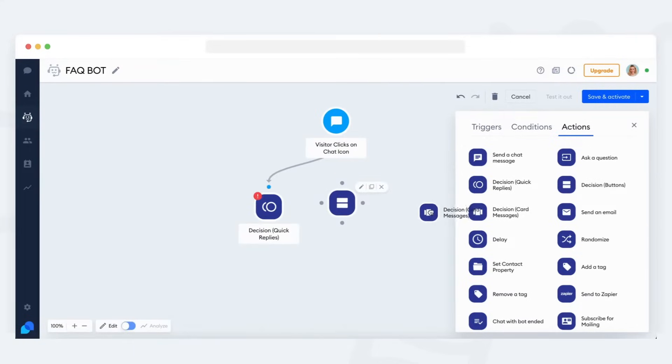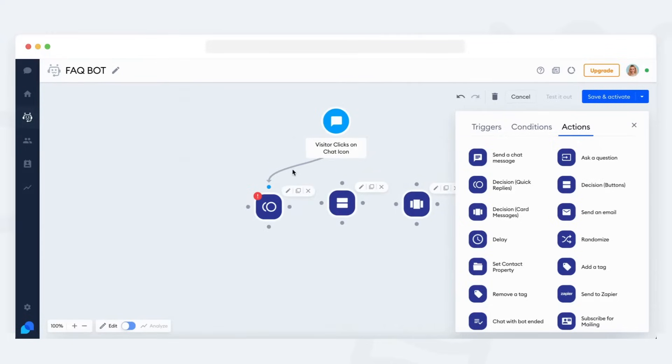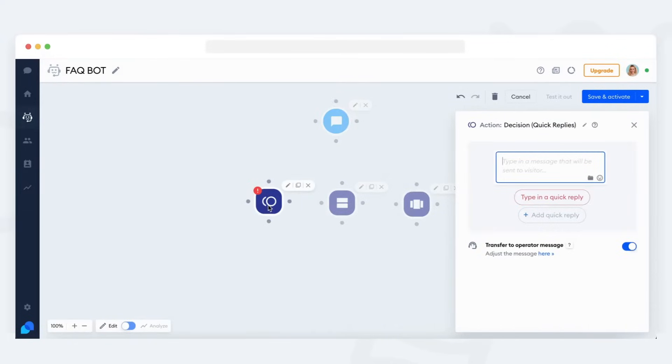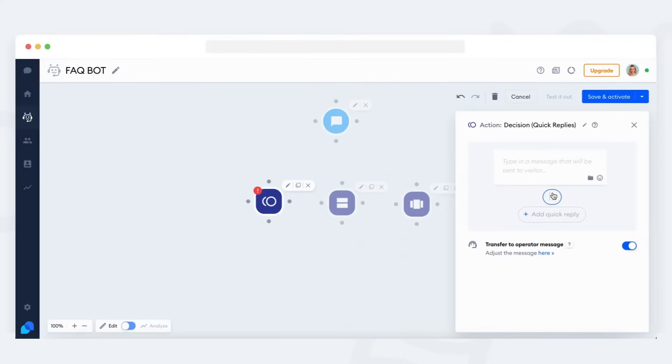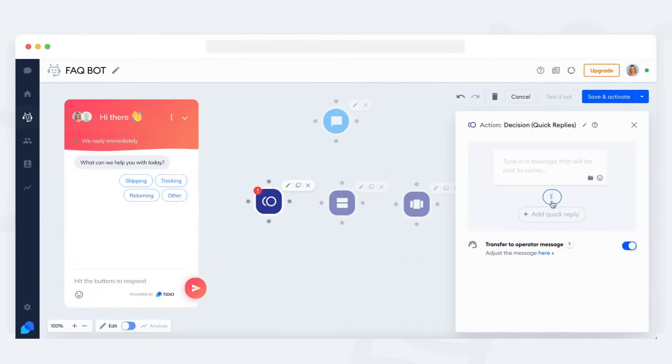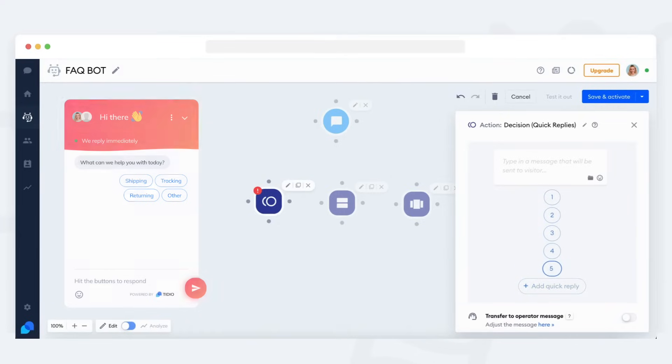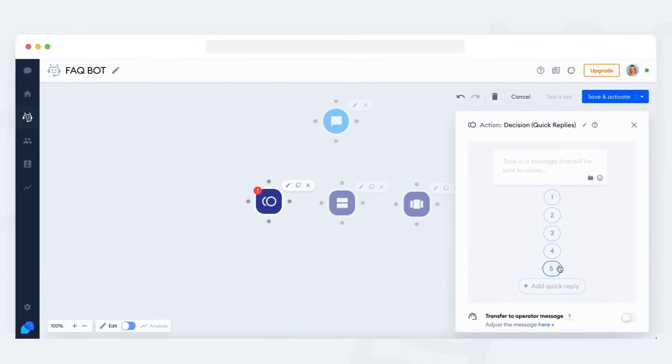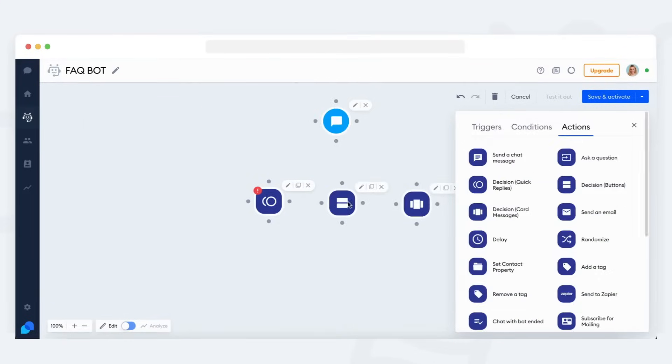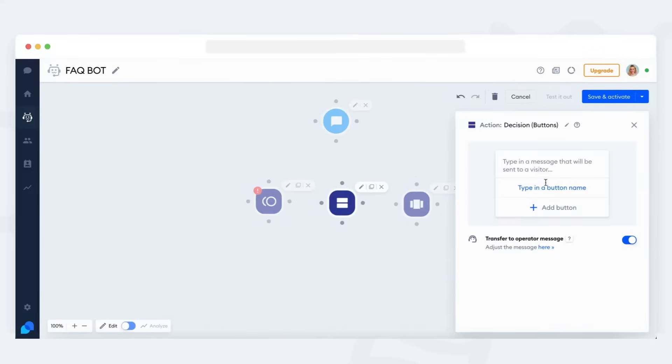They all let the visitor choose from a number of options, but in slightly different ways. The quick replies version allows you to show a simple list of options, and it allows up to 11 options in the list. It is the most common choice usually.